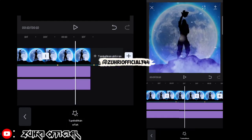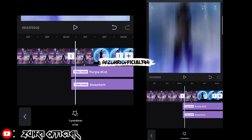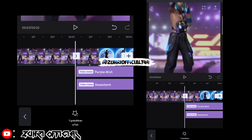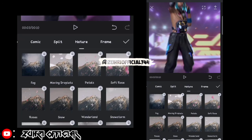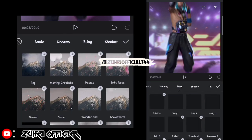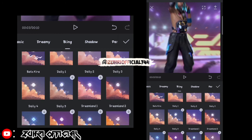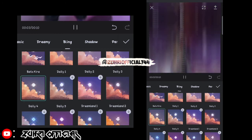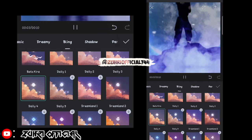Setelah itu kita kembali ke depan ke video yang kedua tadi dan kita klik tambahkan efek. Disini kita masuk ke blink ya, disini kita pilih yang daily 4. Kita klik checklist.